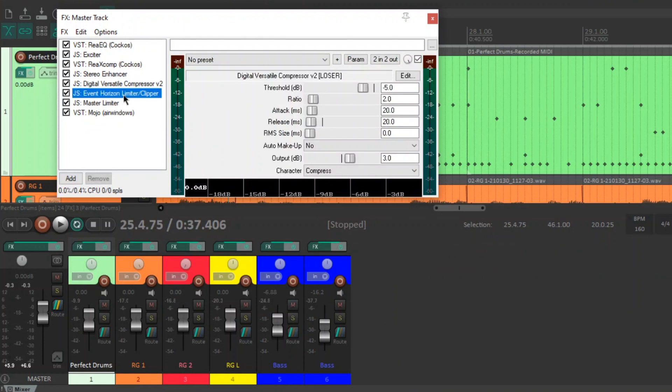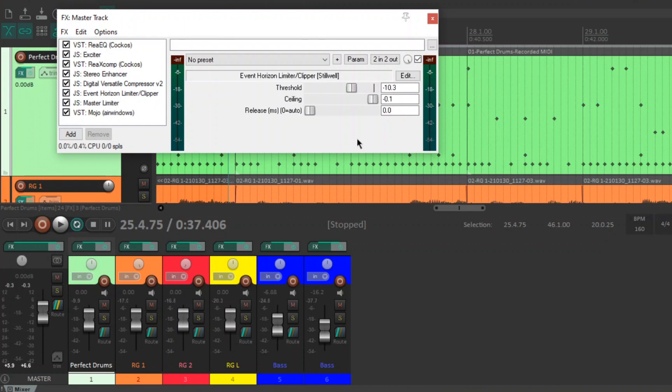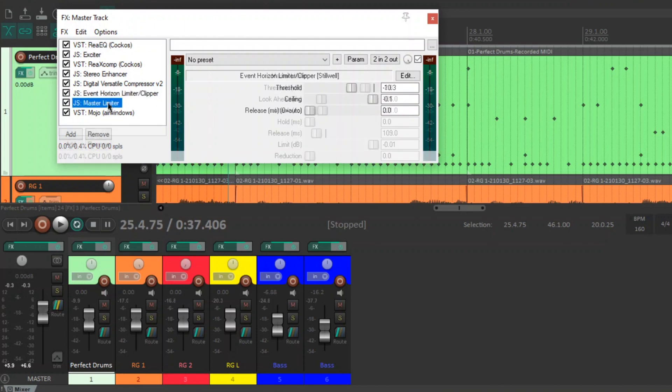Next is the JS Eventurizing Limiter Clipper. I love this thing. It sounds great. It's like a brick wall maximizing limiter. Set your ceiling and then bring your threshold down and the volume will get louder. The volume of your track will get louder. I mean, I've got this at minus 10.3. That's because my mix is sort of maxing out around minus 10. It is very quiet compared to a lot of other people's mixes. That's just how it is.